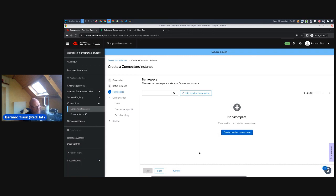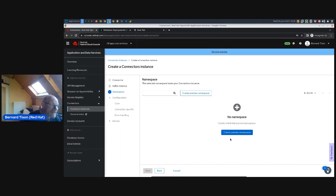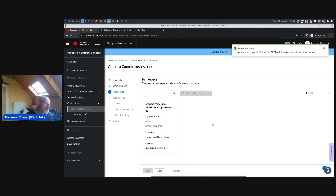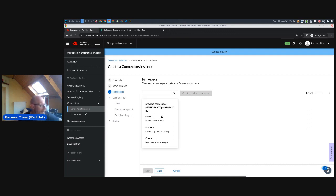Search for 'data' to find the Data Generator source connector and click on it to select the connector type. Select the Kafka instance called 'connectors' created earlier. Then select a namespace to deploy the connector — as part of the service preview, you create a preview namespace, which is an actual namespace on a Red Hat-managed OpenShift cluster available for 48 hours with up to four connectors. Click Create to provision the preview namespace; it provisions quickly and moves to connected state.